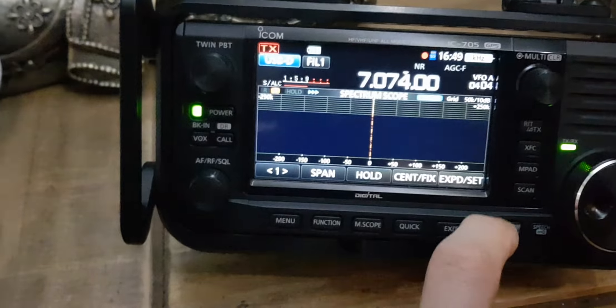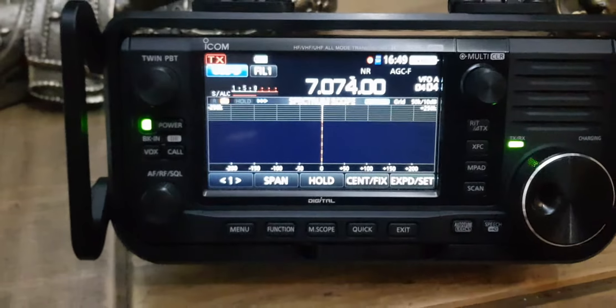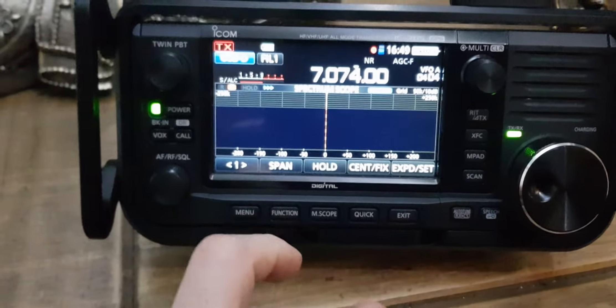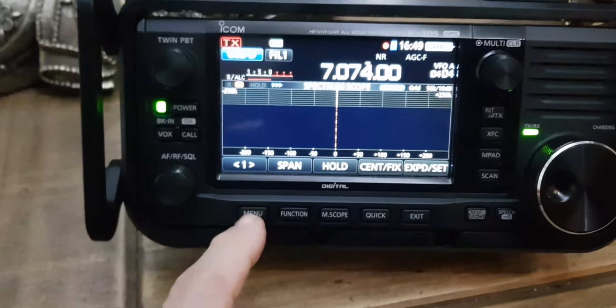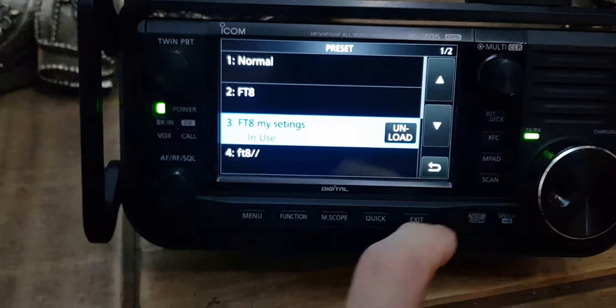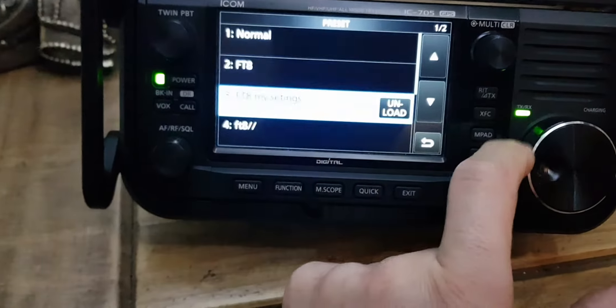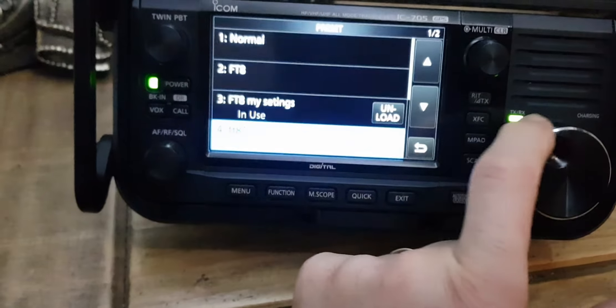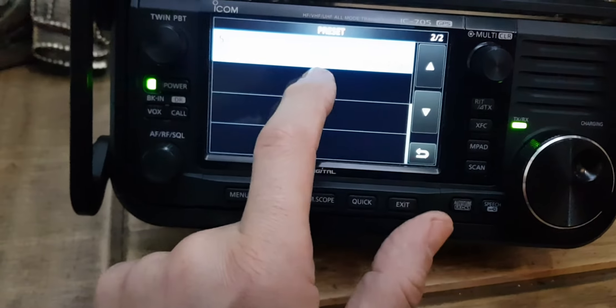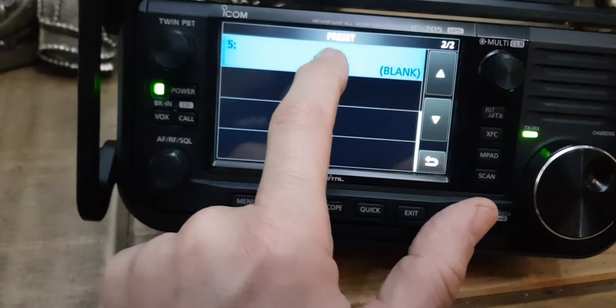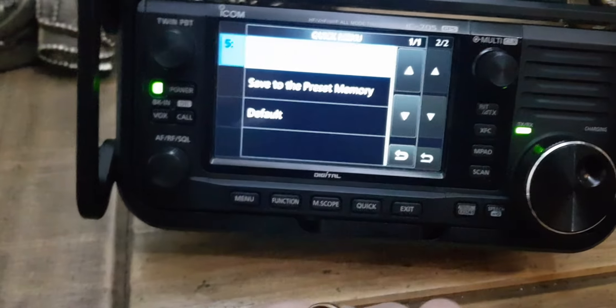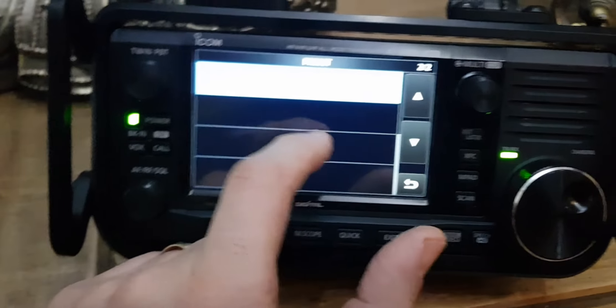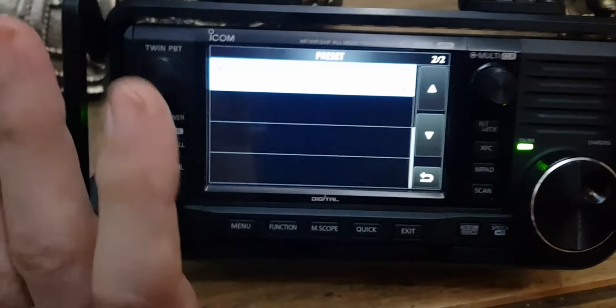You go menu, you go to preset. Now let's say you've got your own settings that are different for a different mode, different type of digital, anything you fancy on the radio, you can add your own preset. So I've added one here. I click yes, so now my settings for FT8 have gone in there. I'll lastly show you...